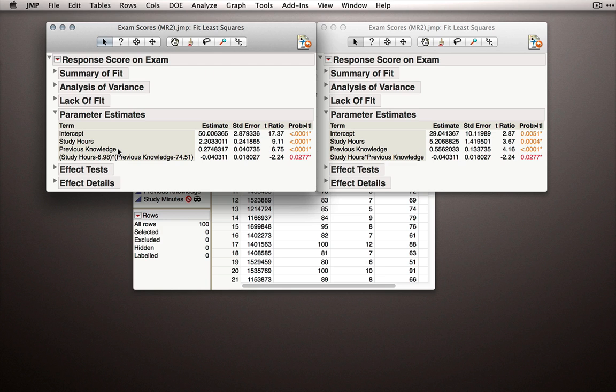And for previous knowledge, we can read it off the same way. What is the effect of previous knowledge on the outcome when individuals are held constant at the average amount of study hours?